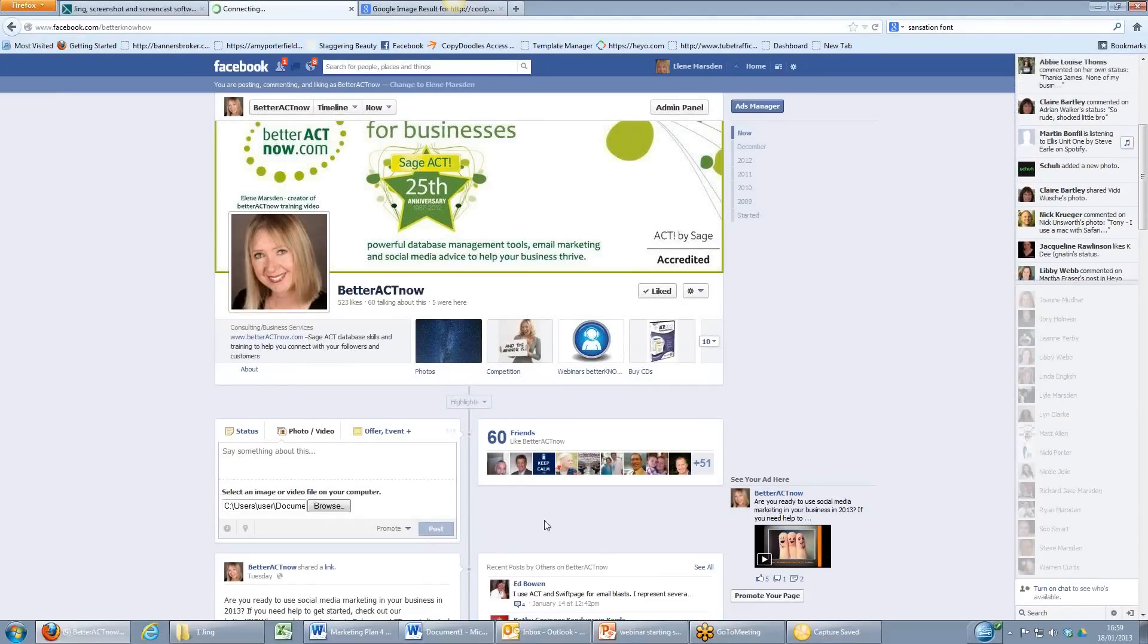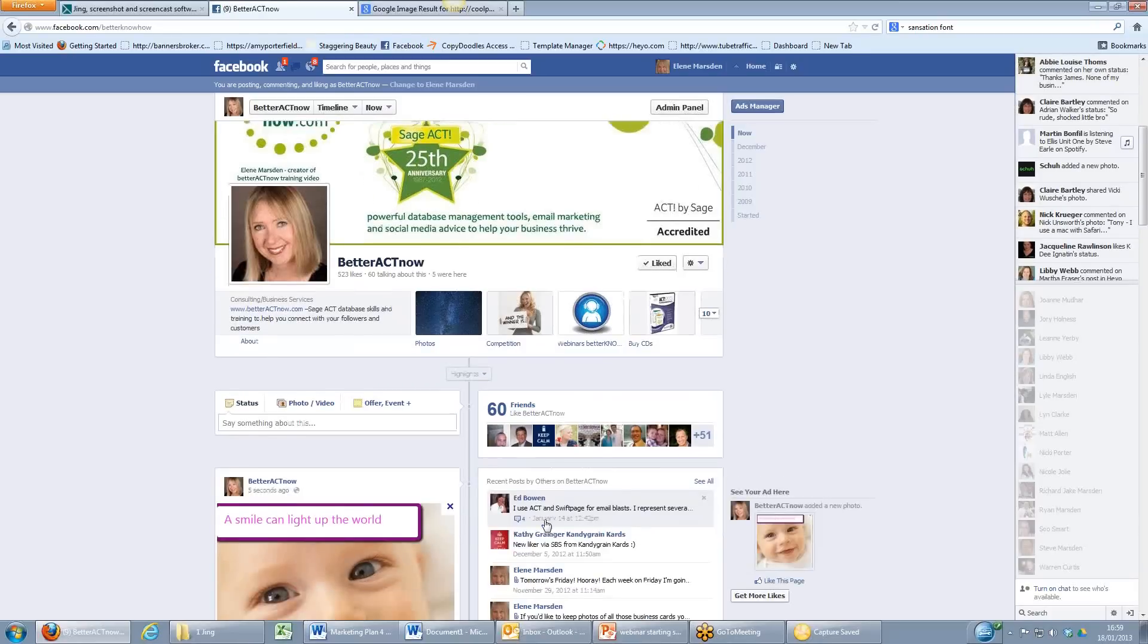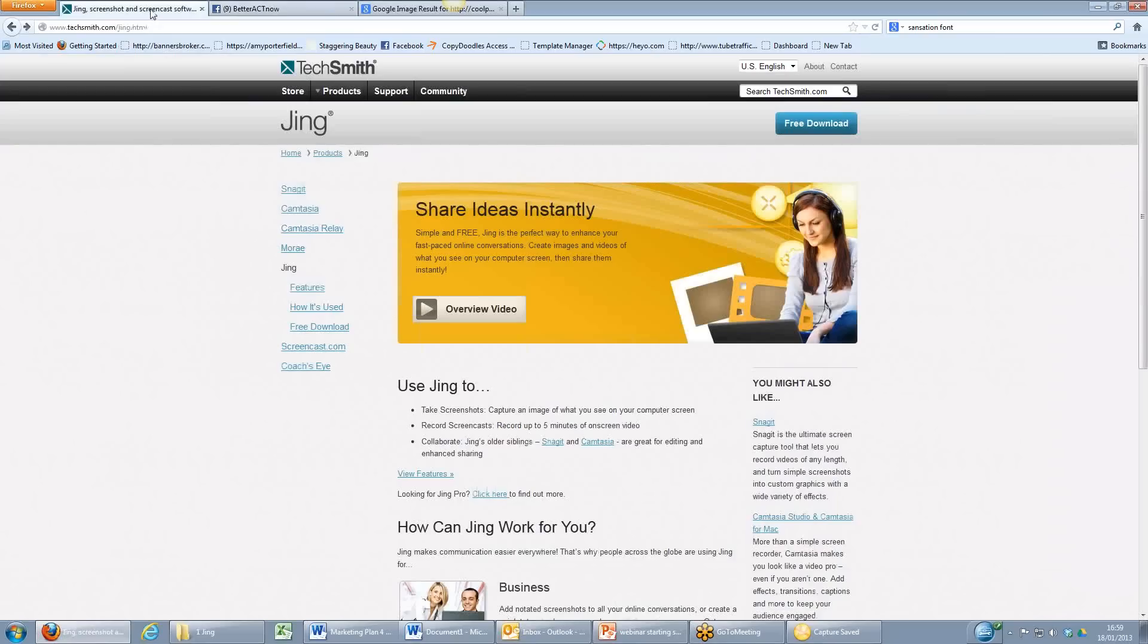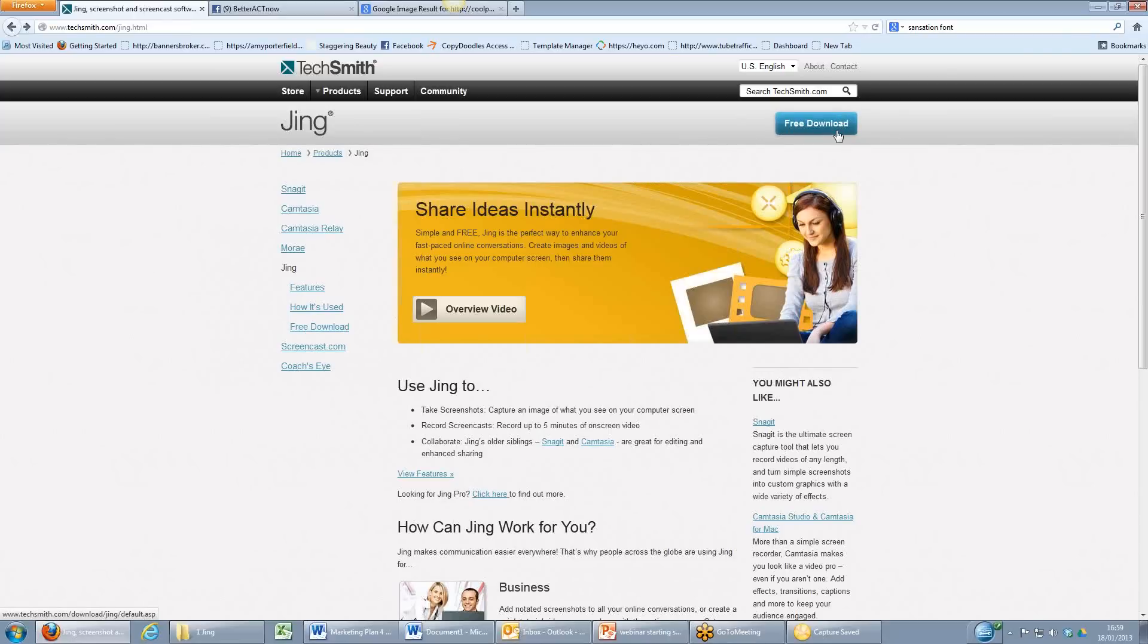And it's really easy and the best thing about this is that Jing is in fact free. So let's just pop over to the TechSmith website. There you can see techsmith.com and at the top right hand corner is the free download button. So I highly recommend you download Jing and enjoy using it because I certainly do. Thanks very much.